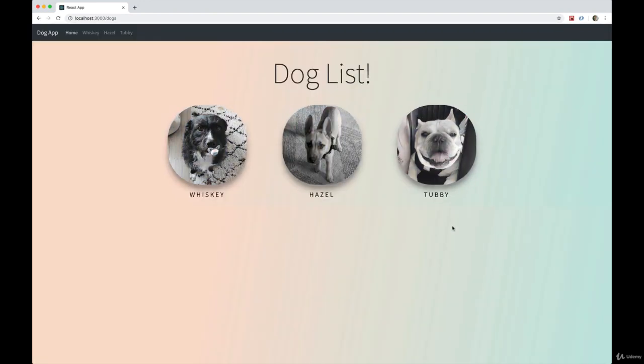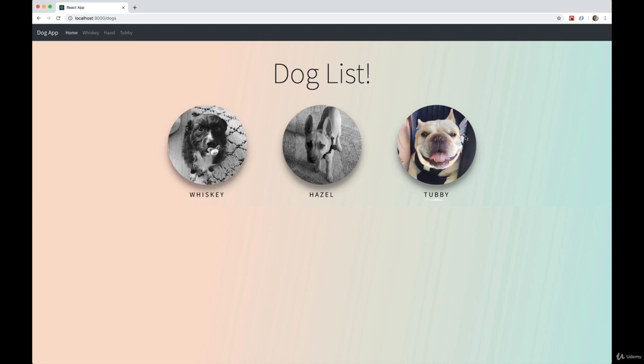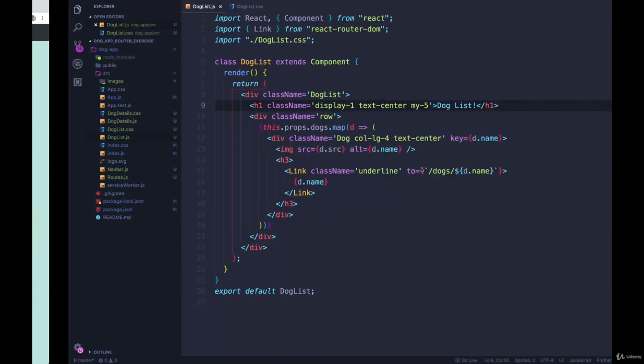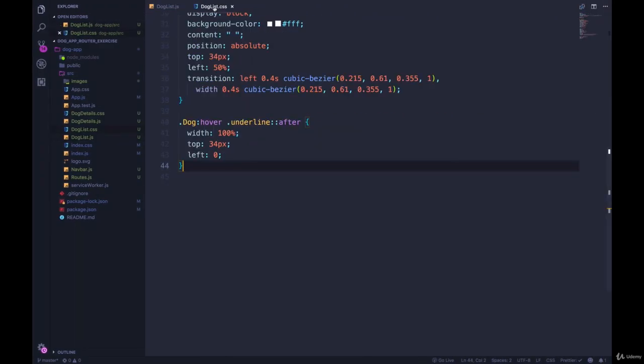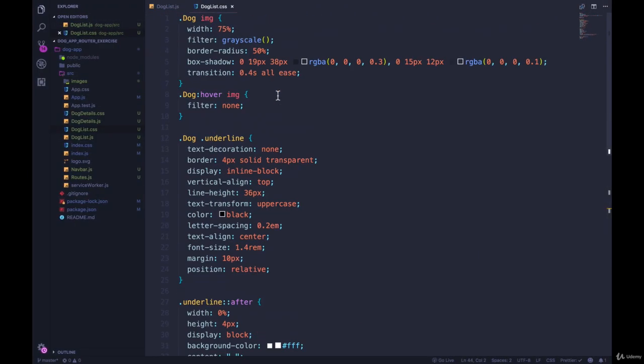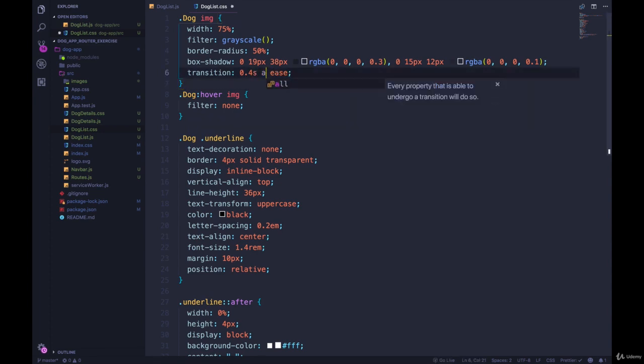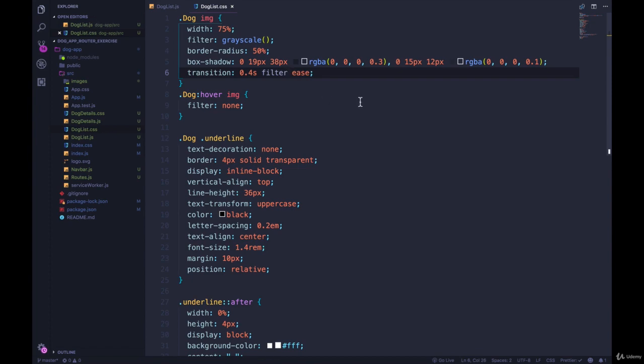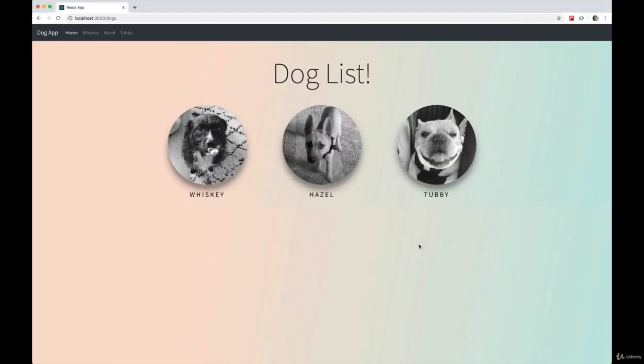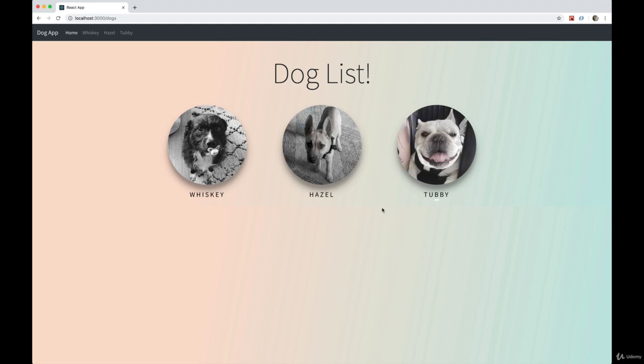One thing that's catching my eye, we transitioned everything. I don't know if you like how that looks, where the border radius is transitioned as well. So I think I'm going to just change this to be transition. Instead of all, I'm only going to transition the filter. So now, as I refresh the page, nothing is changing, or nothing is transitioning. But these filters, the black and white grayscale filter is going on and off with the transition.